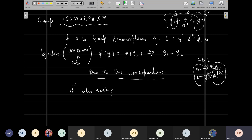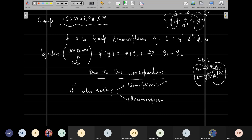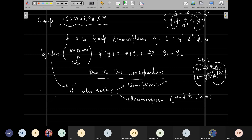This will always be true for isomorphism, but for general homomorphism you need to additionally check if phi is bijective. Unless phi is bijective, you cannot determine whether phi-inverse exists. But if phi is bijective, it will surely have an inverse.